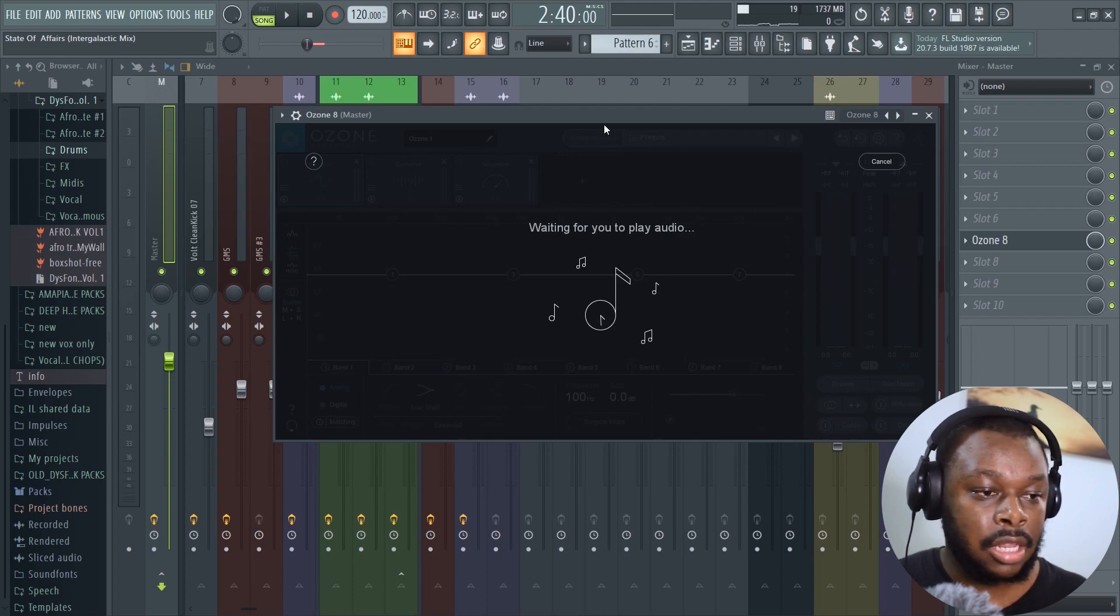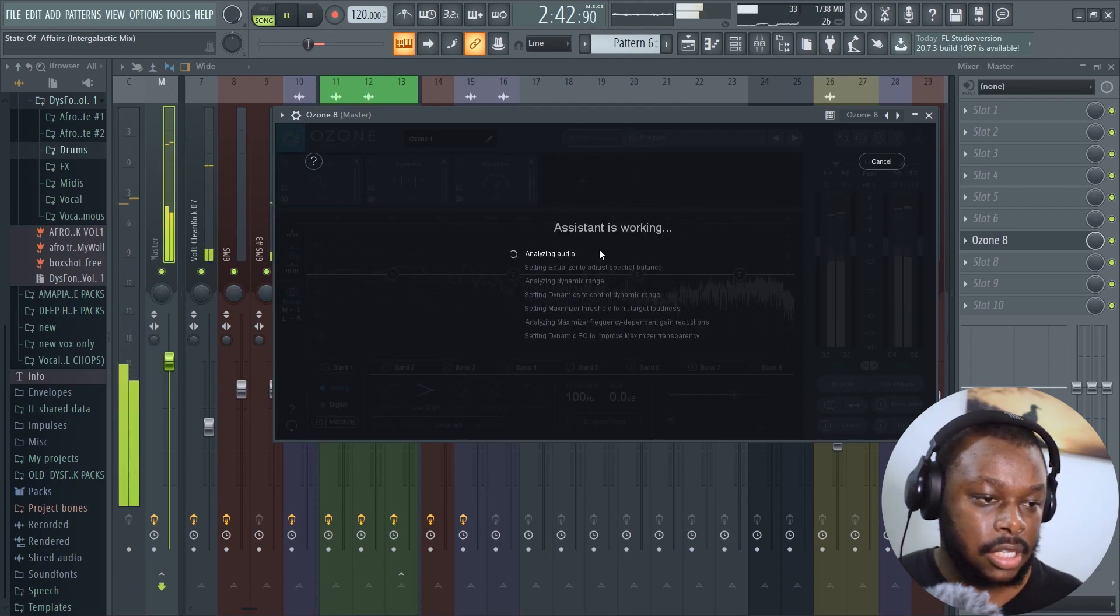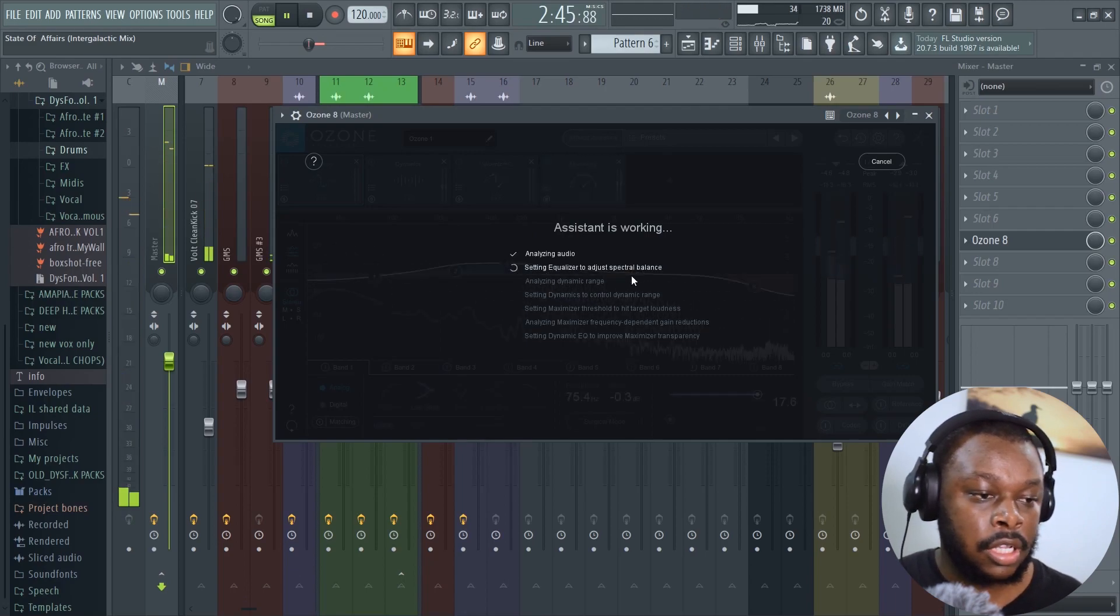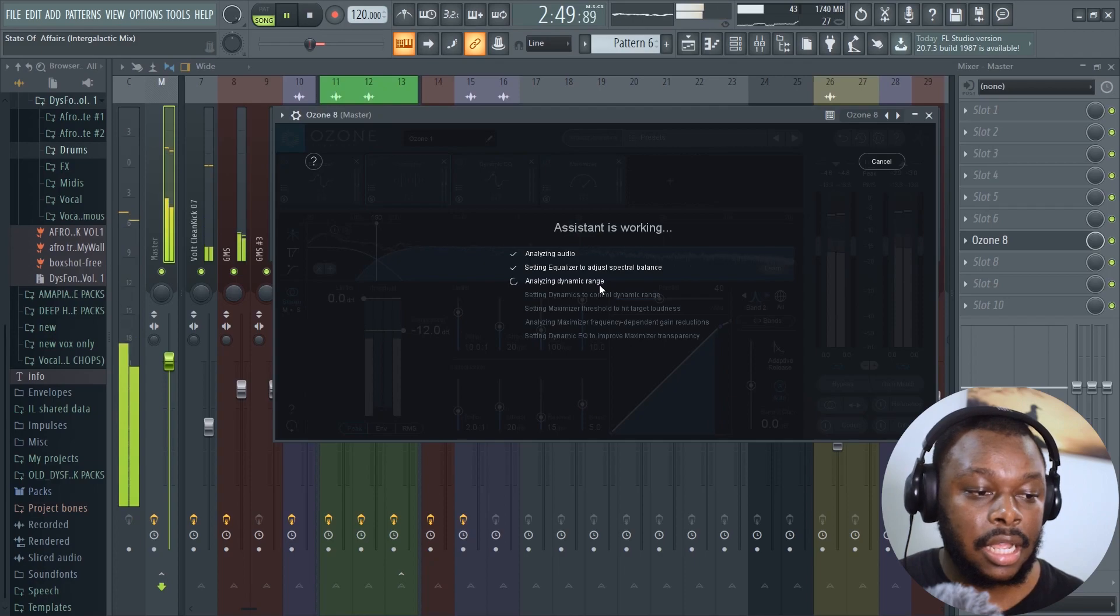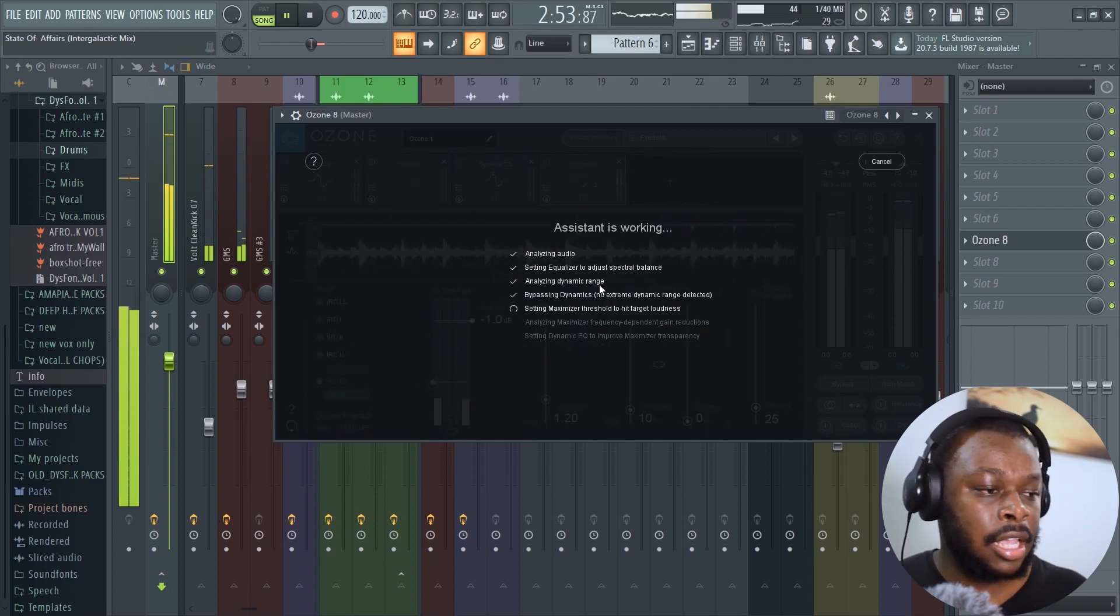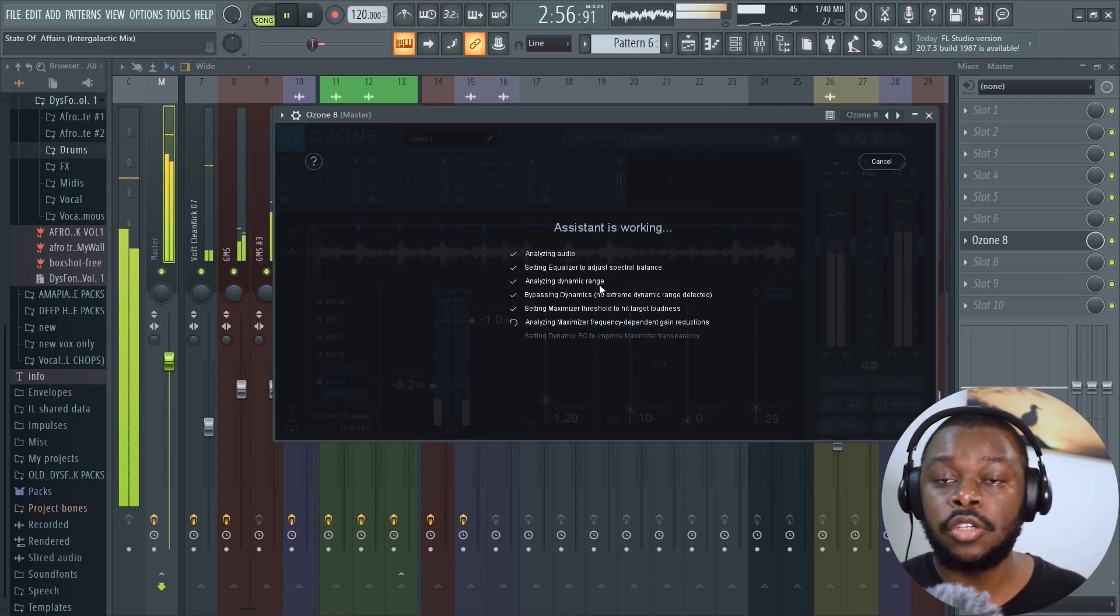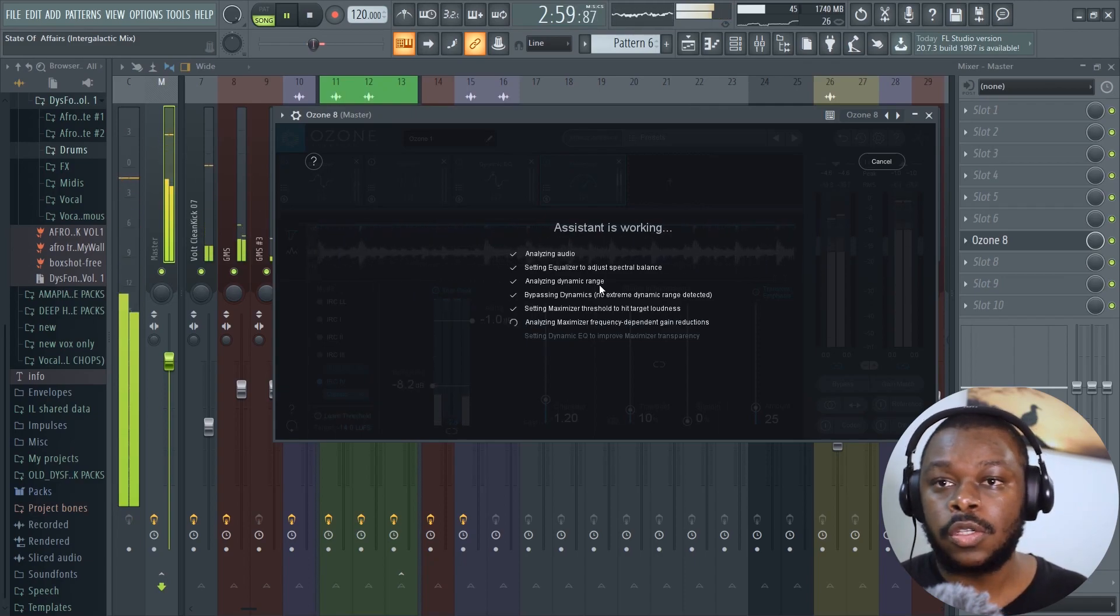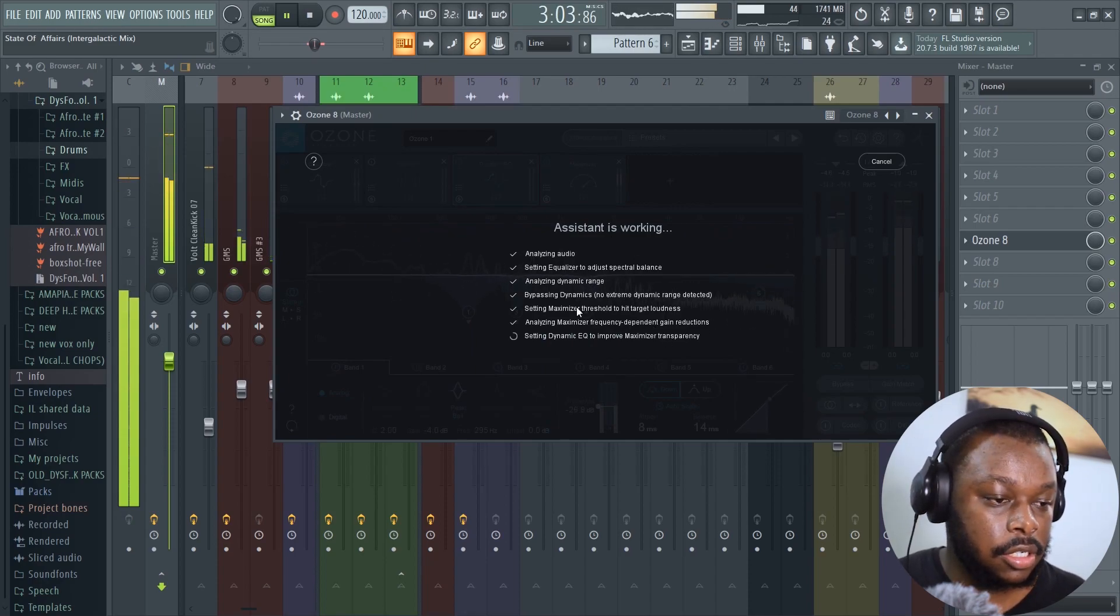Let's just take down the volume and press play. As you can see, the assistant is working, analyzing the audio, setting equalizer to adjust spectral balance, analyzing dynamic range. I prefer this if you're a beginner because you don't need to know a lot of music theory. Ozone 8 takes care of that.